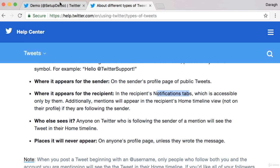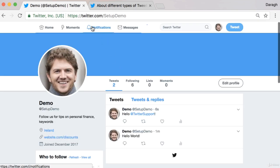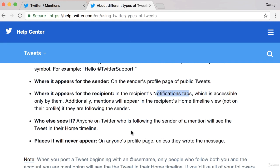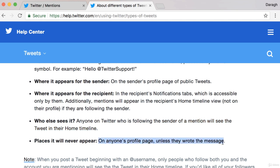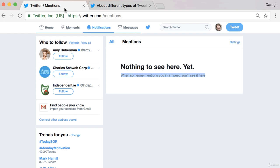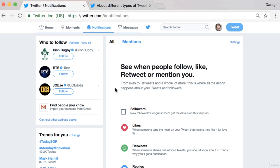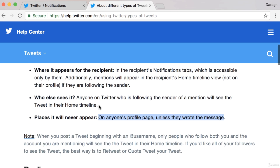The notifications tab is accessible by the recipient. So if I was Twitter Support, I'd come into my notifications tab and under mentions I could see anybody who's mentioned me. Right now nobody's mentioned me on this account, so nothing is showing up. Who else might see this? Anybody on Twitter who's following the sender will see it as a tweet in their home timeline. It will never appear on anybody else's profile page unless they wrote the message. This is a great way to get the attention of different Twitter accounts and start to connect with them.